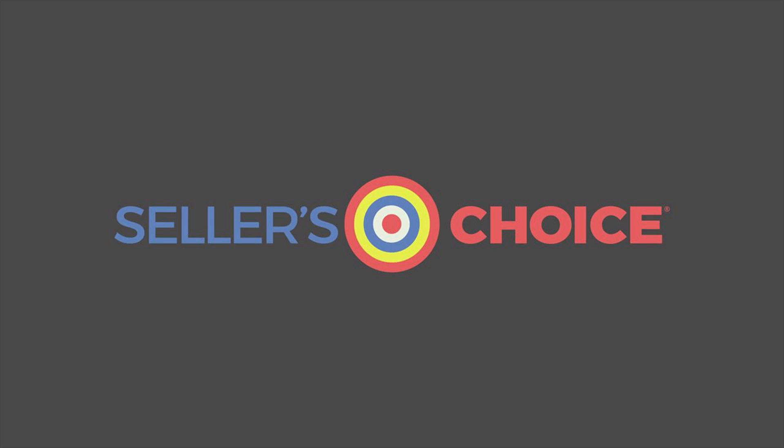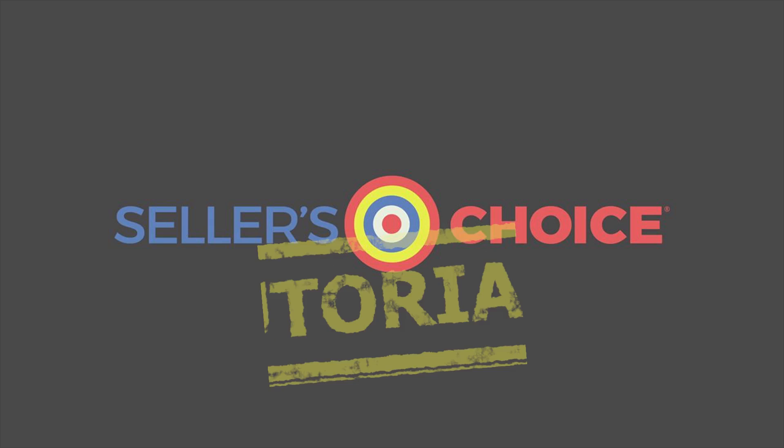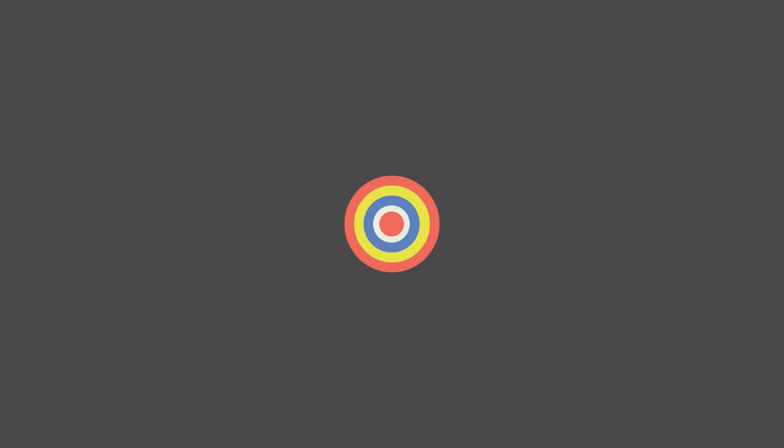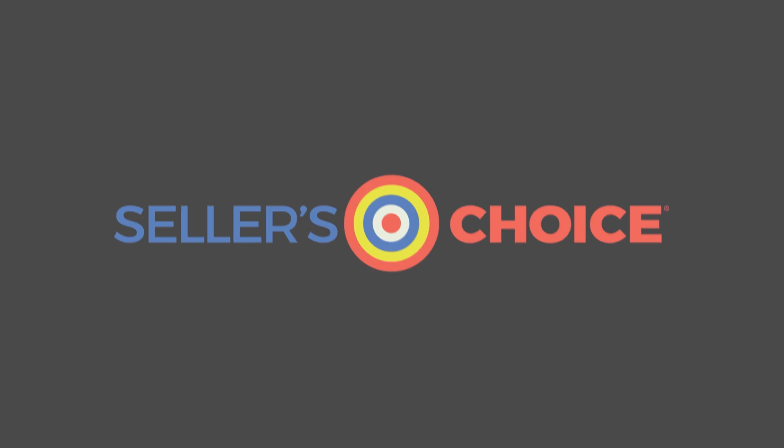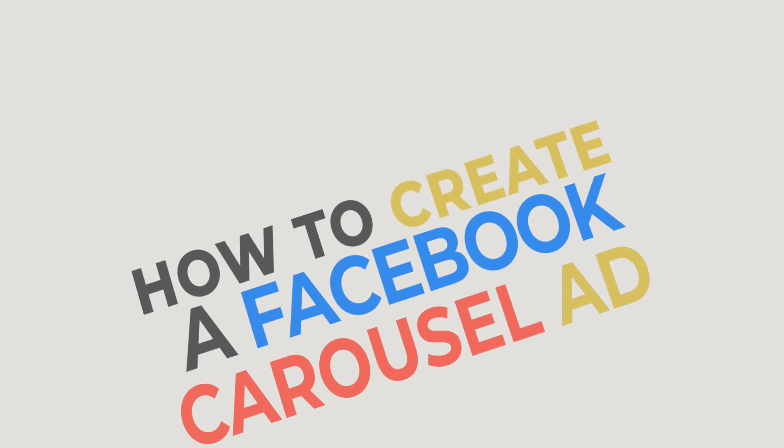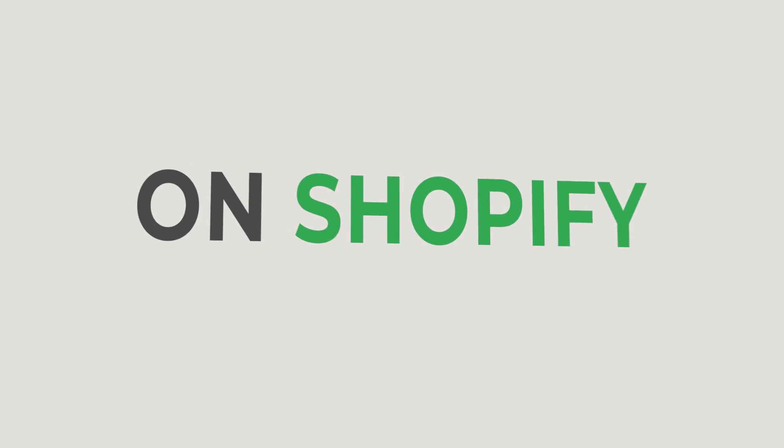Hello everyone, here we are again for another session of Seller's Choice Tutorials. In this tutorial, we will learn how to create a Facebook carousel ad on Shopify.